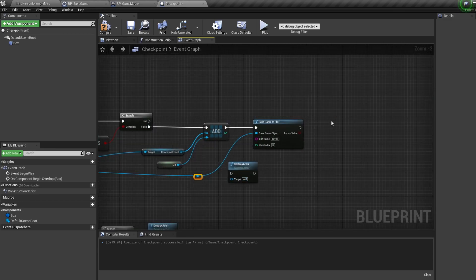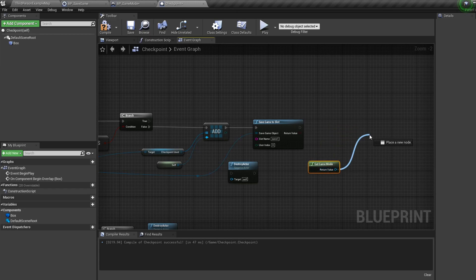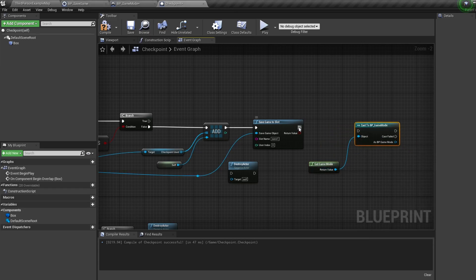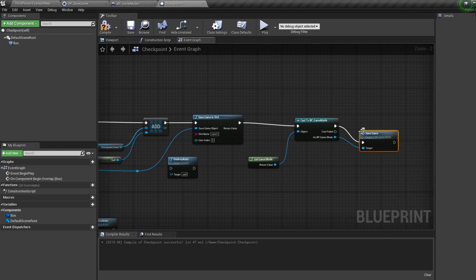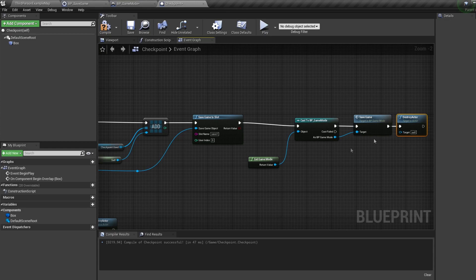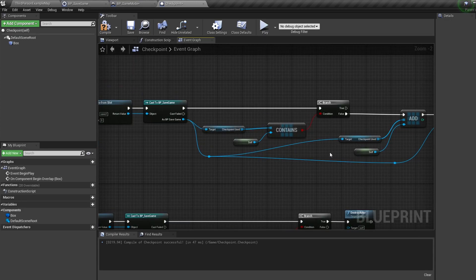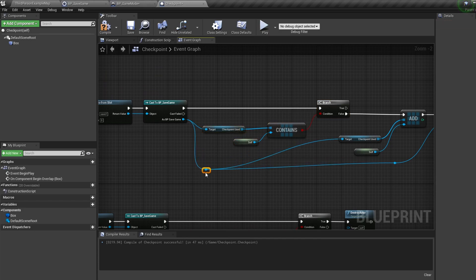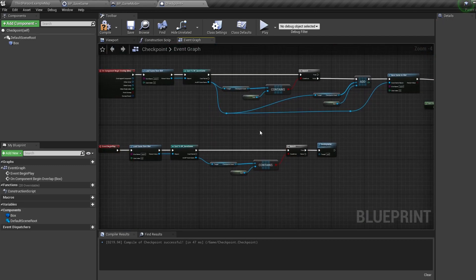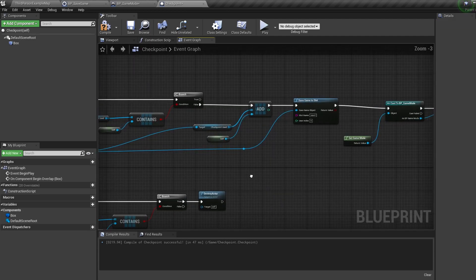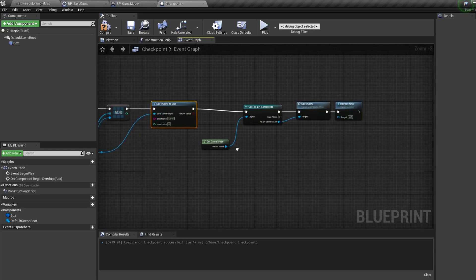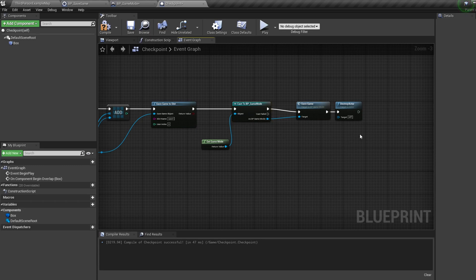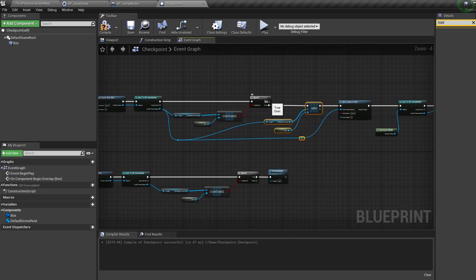Finally let's bring in a get game mode node, cast to our BP game mode, then off our reference call the save game event and drop our destroy actor on the end of this. So what are all these nodes doing? Well first we're checking if the checkpoint has already been taken, and if it has we're doing nothing. Sometimes the begin play destroy actor will trigger after we've overlapped the box, so we need this just to make sure we don't get the checkpoint again. Then we're adding this specific checkpoint actor to the checkpoint used variable and we're saving the game in the game mode which saves our location. So now we've added our checkpoint into the checkpoint used variable, our contains bool will trigger true.